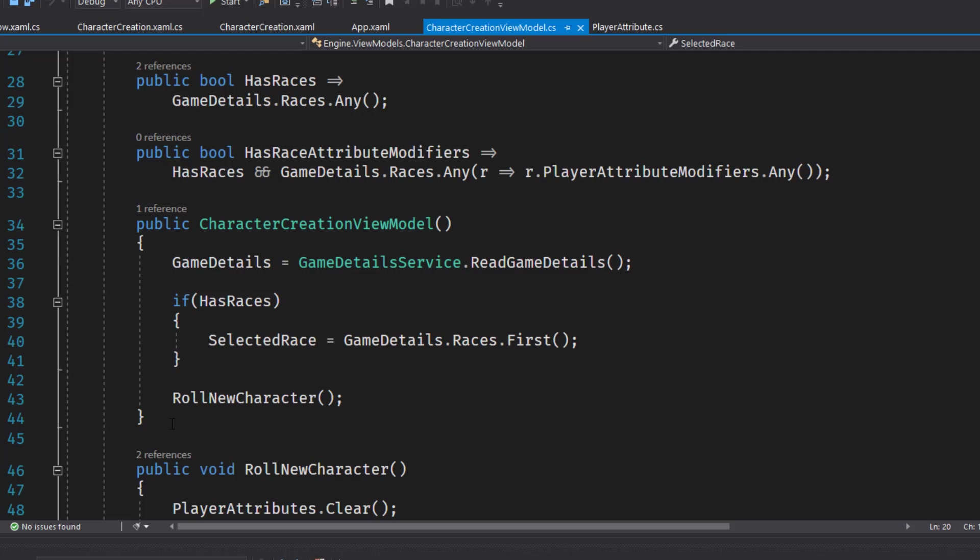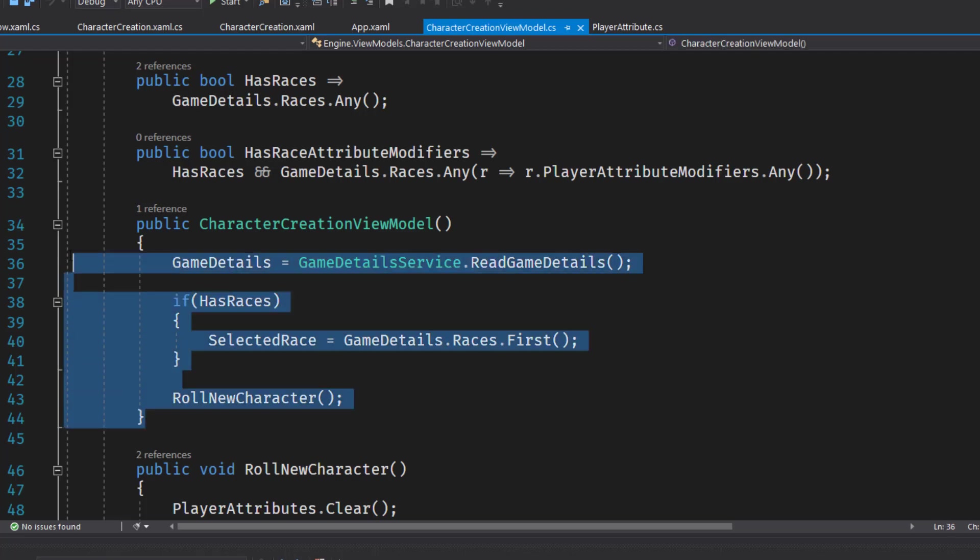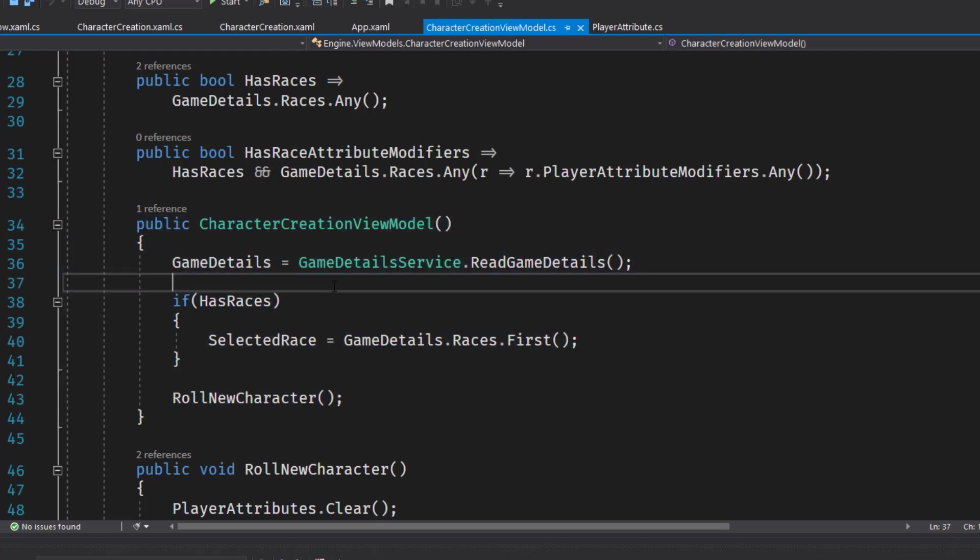On line 34 through 44, there's a constructor for the class. This loads the game details property with the game detail service read game details. So it gets the game details from the JSON and puts some here in our view model.